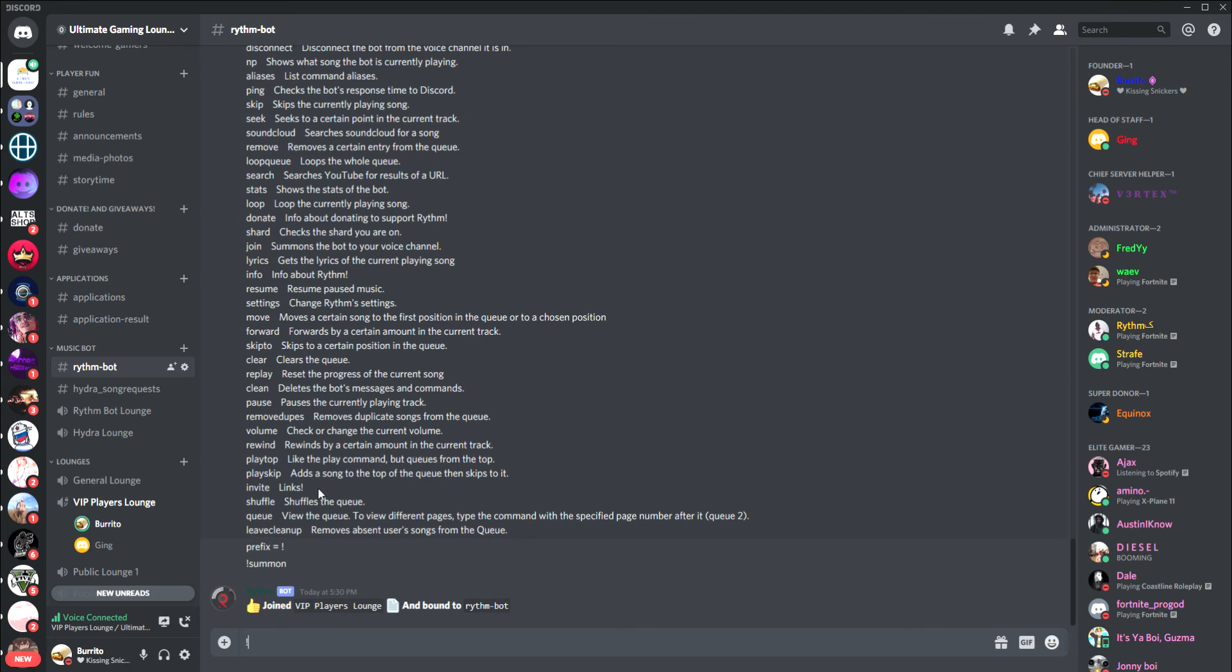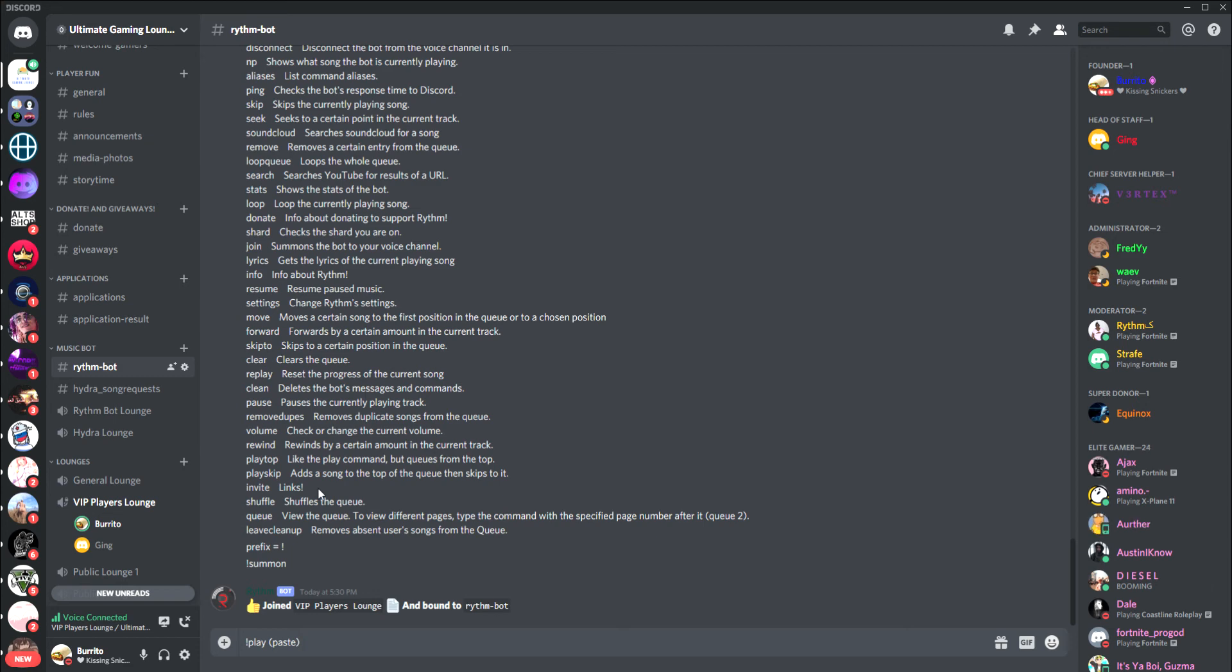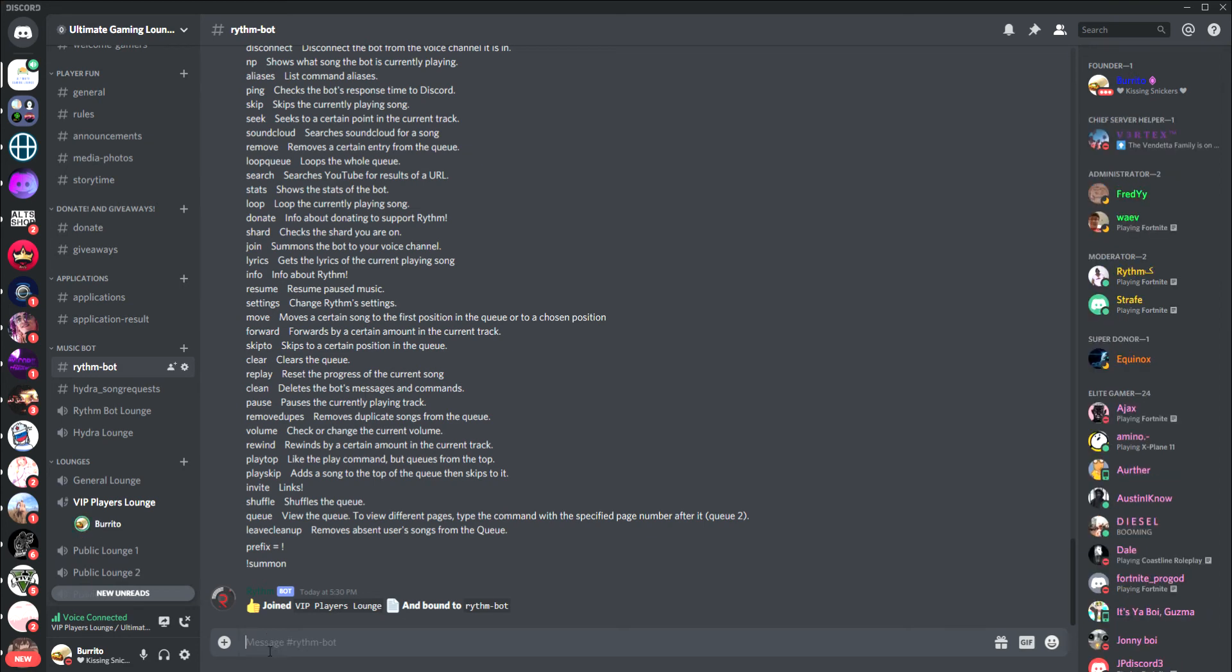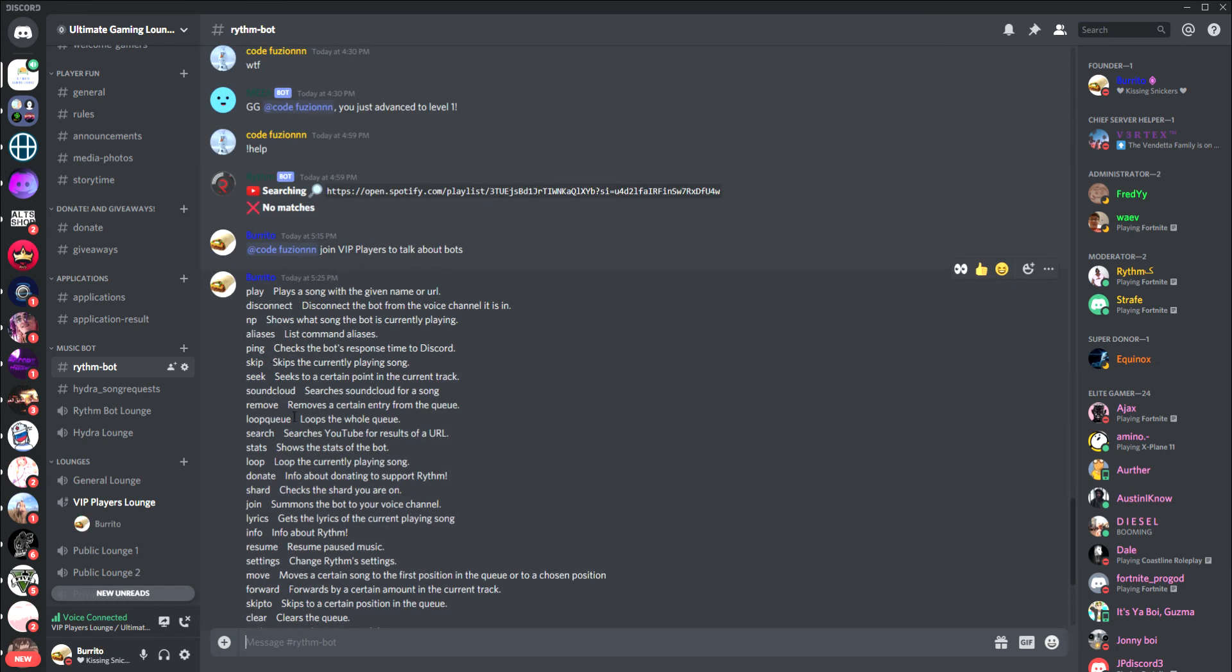You're going to press exclamation point play, and then you're going to paste the song that you want to play. If you want to make a queue, then you're going to paste and then enter every song one by one. You can't paste more than one song in the search tab. You can only paste one at a time, and then you will make your queue out of how many songs that you've pasted.